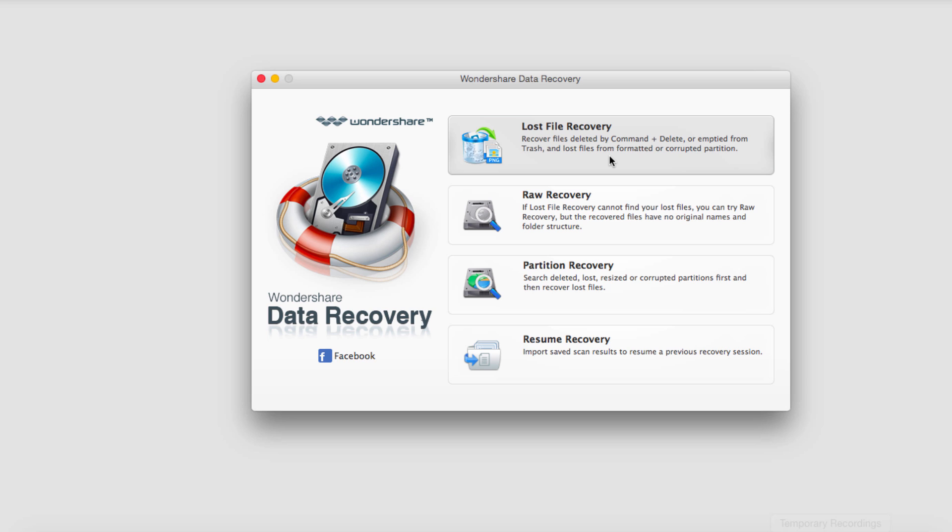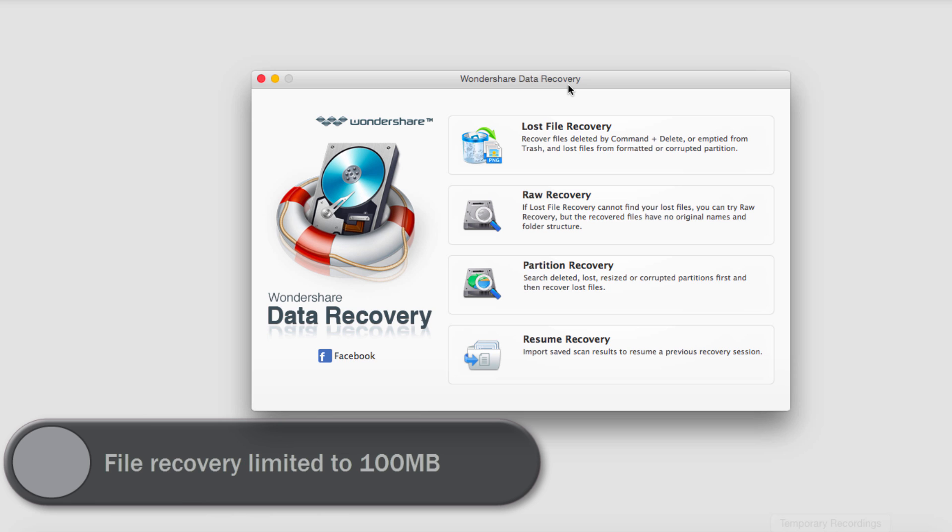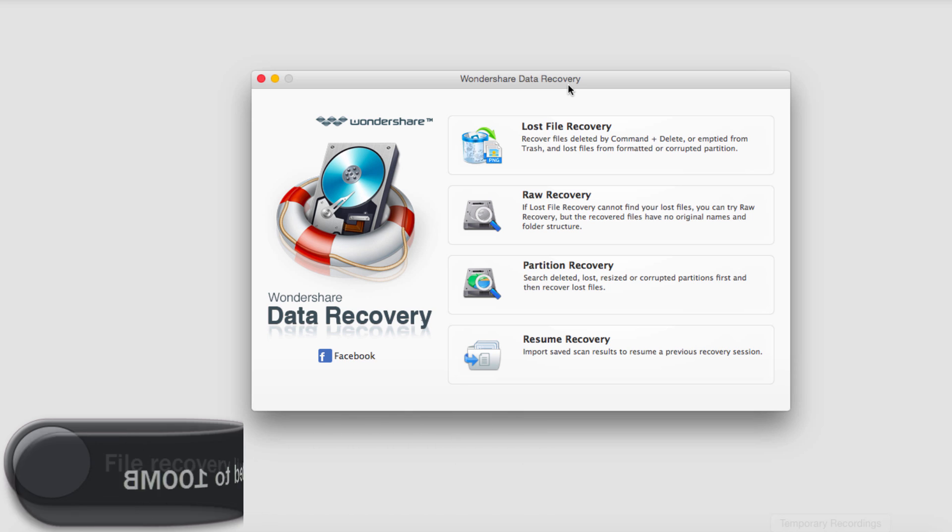So firstly let's discuss the difference between the trial version and the full version. With the trial version of the program you can do everything that you can with the full version, but you can only recover up to 100 megabytes of data.